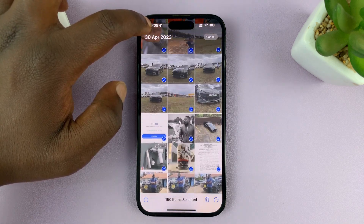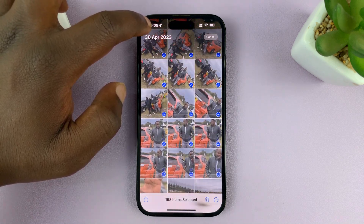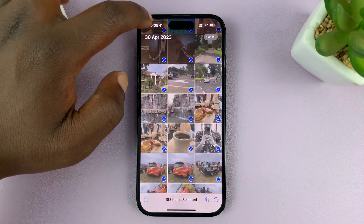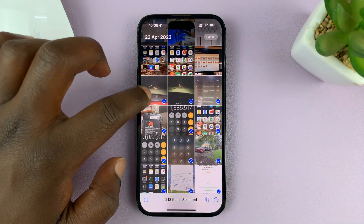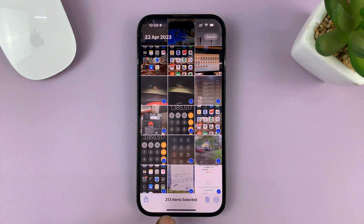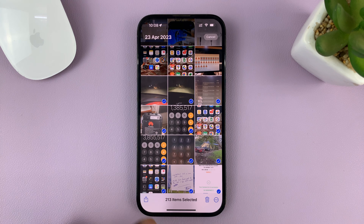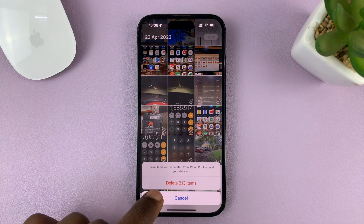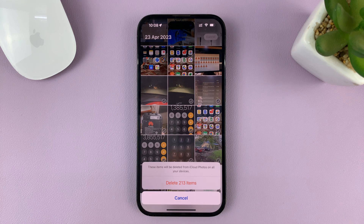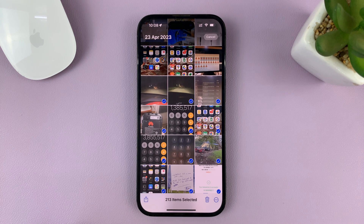If you want to select all the photos like that, you can do that. Even go higher to move even faster. You can see I've already selected 213 photos. You can stop at the point you want to stop and then tap on Delete.